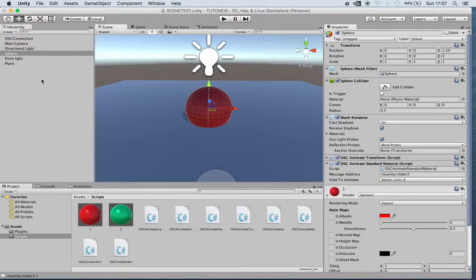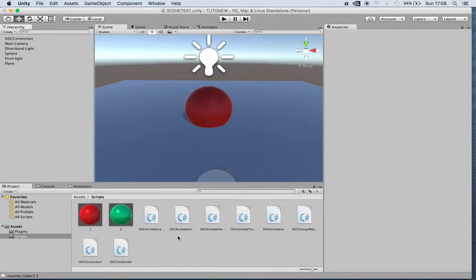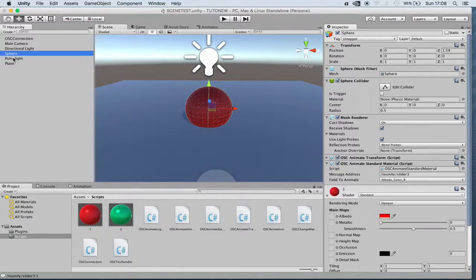Last thing we can do with this plugin is change the materials.